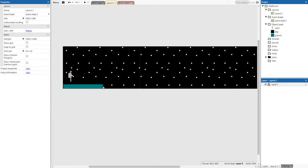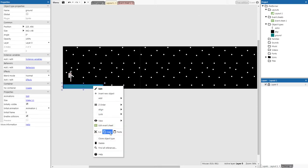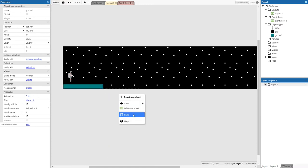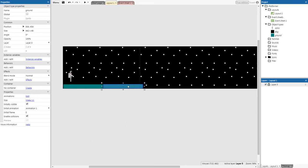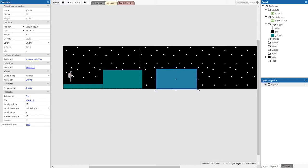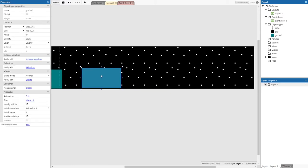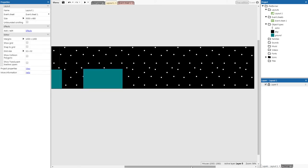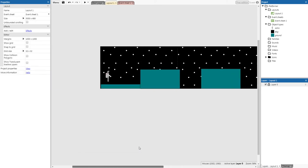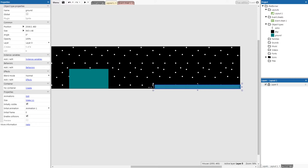To make more interesting patterns, right-click on your ground, click 'Copy', right-click again, and click 'Paste'. With multiple ground objects you can have more interesting terrain. The goal is to get ground going from one side of the layout all the way to the other so the player can travel across the full level.